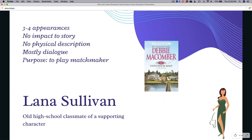The second Maycomer example is Mrs. Lana Sullivan. Lana has about three to four appearances in the story, each very brief — a couple of sentences and maybe a couple lines of dialogue. No physical description, so again we have no idea what she looks like. When we hear from her it's mostly through dialogue, and her purpose is simply to play matchmaker — to help a character find somebody she's going to fall in love with.